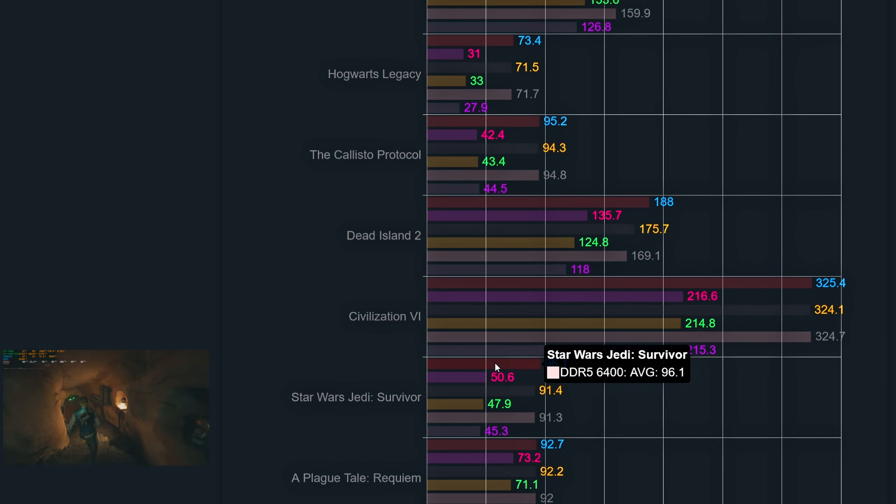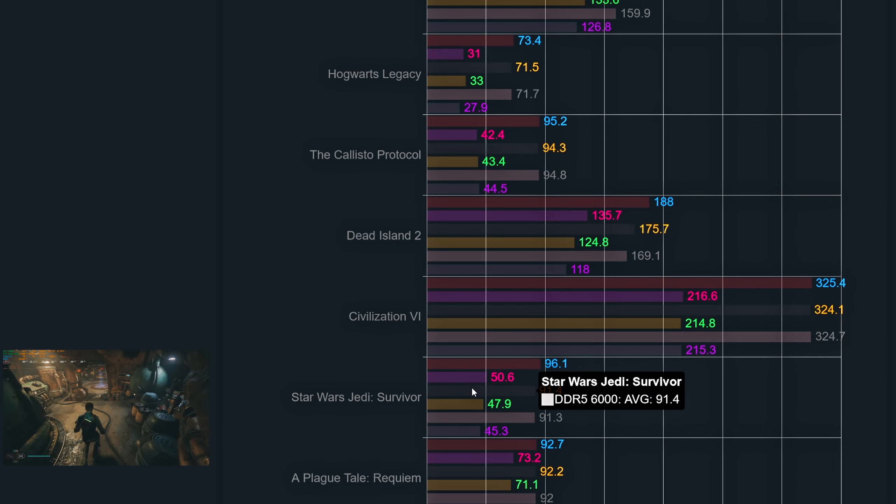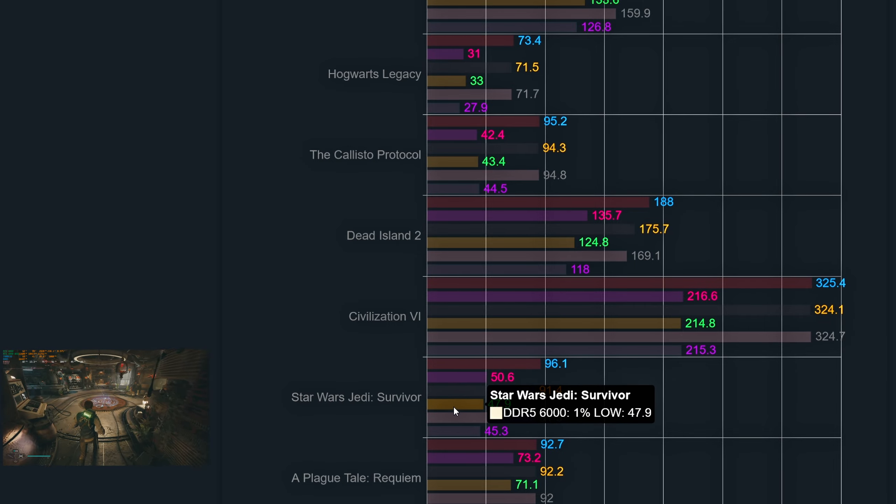The next game is Star Wars Jedi: Survivor. Moving from 5600 with Infinity Fabric set to 2000, to 6400 with Infinity Fabric set to 2133 delivers a small performance boost. The 6400 speed delivers averages of 96.1 with 1% lows just above 50 frames, while the 5600 delivers 91.3 averages with 45.3 1% lows. The 6000 speed is basically tied with 5600 on averages but has better 1% lows just shy of 48.